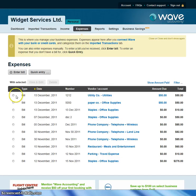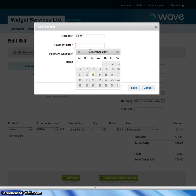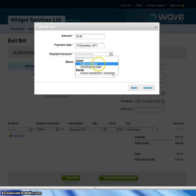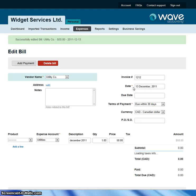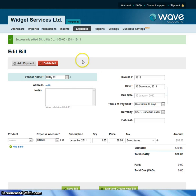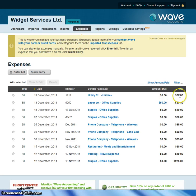You decide you're going to pay the utilities bill. You click on that, which brings you to the bill, and you have the option of adding a payment. So you make the payment — the payment date is today, you write a check and enter the check number, then save that. The bill will be marked as paid. When you go into the Expenses page, you'll see that bill is now paid, and there's one bill still outstanding for $50.